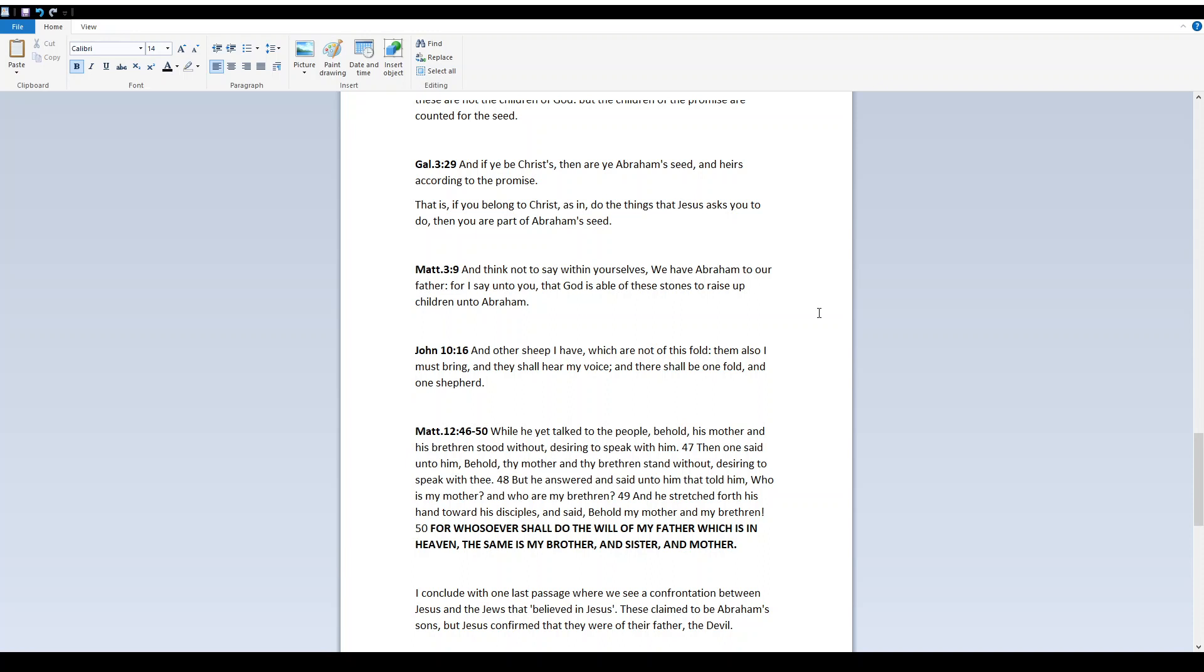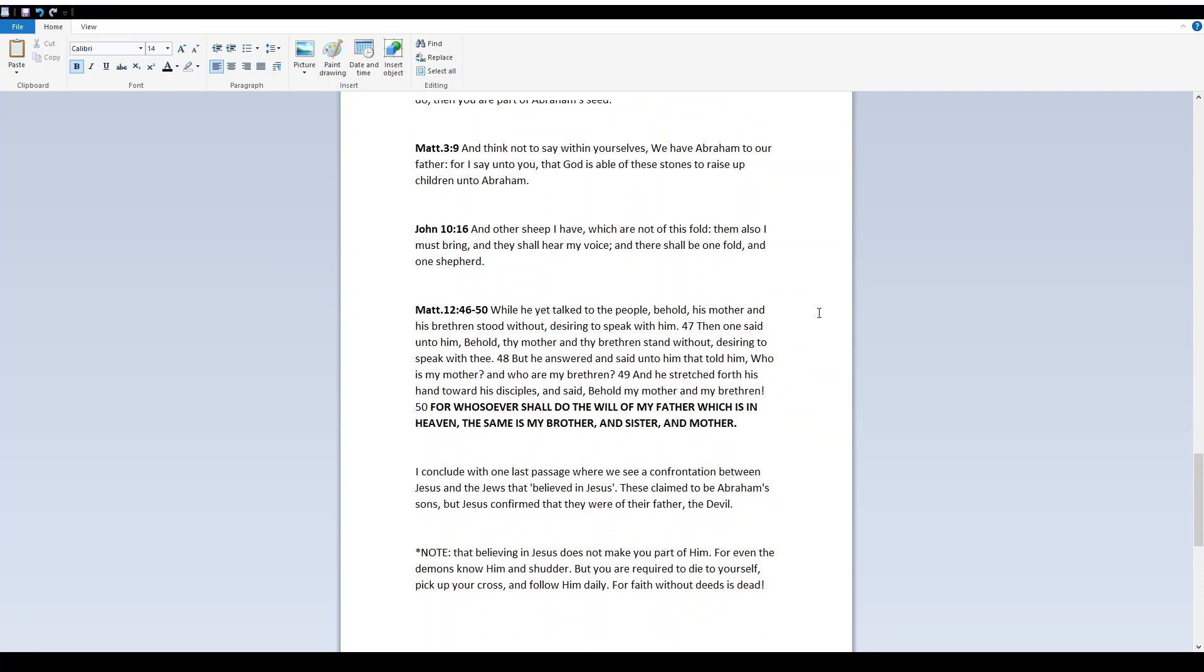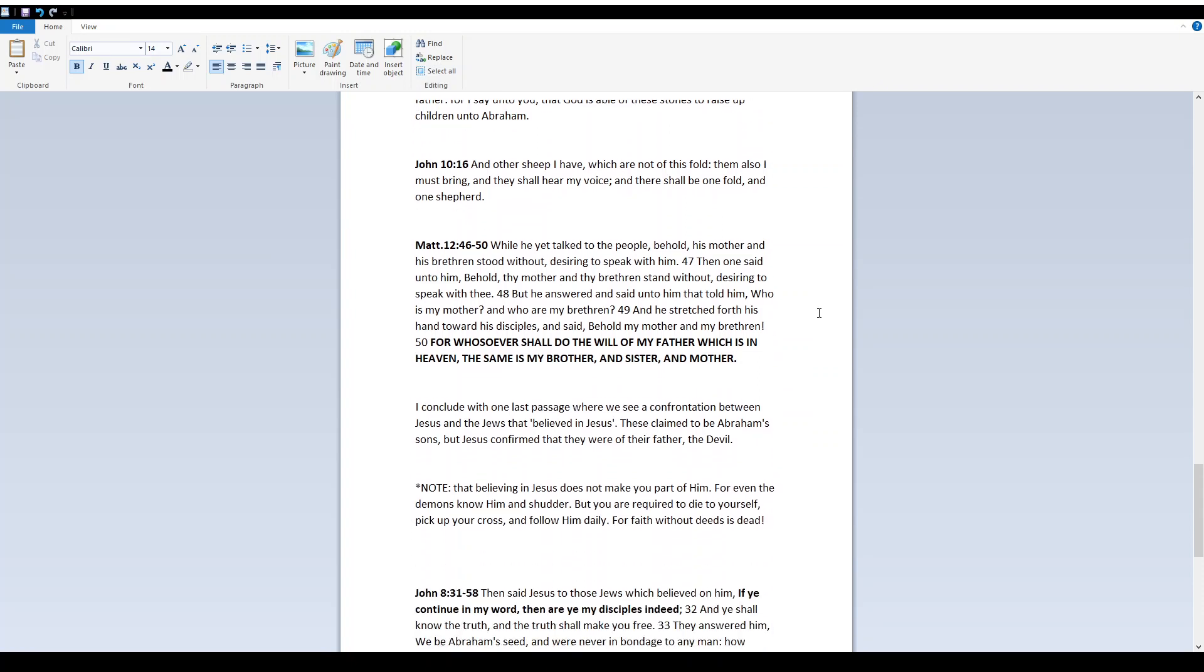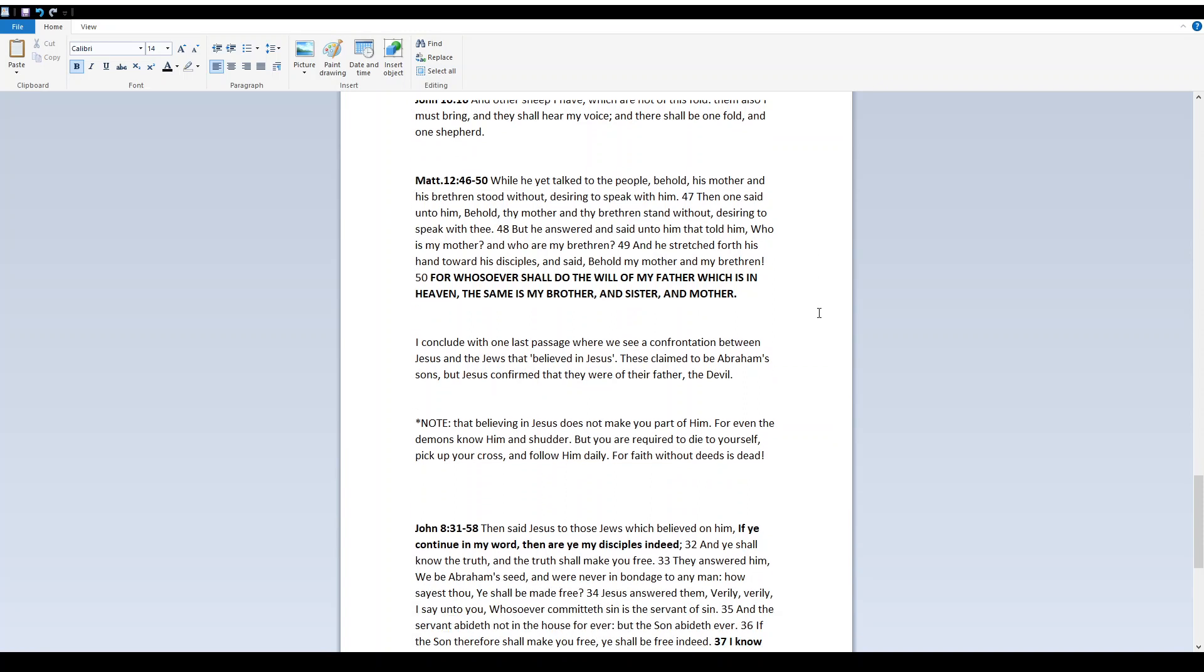Matthew 3, 9. And think not to say within yourselves, We have Abraham to our father. For I say unto you that Elohim is able of these stones to raise up children unto Abraham. John 10, 16. And other sheep I have, which are not of this fold, them also I must bring. And they shall hear my voice, and there shall be one fold and one shepherd.